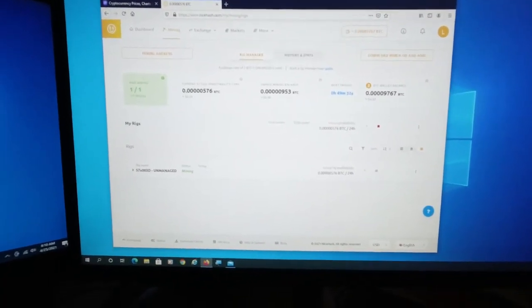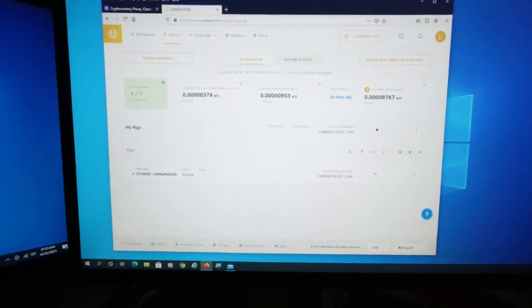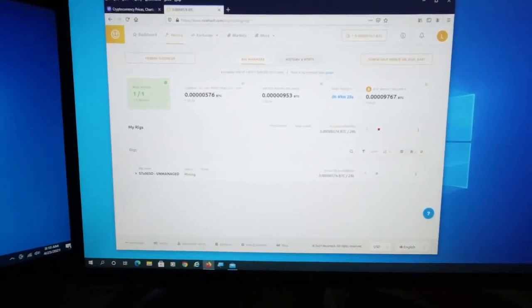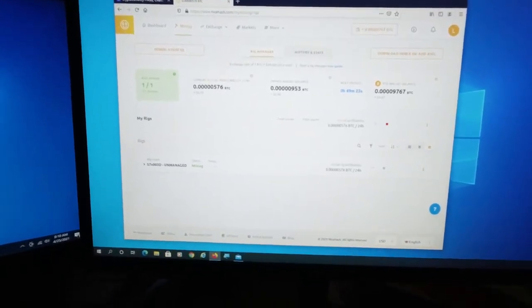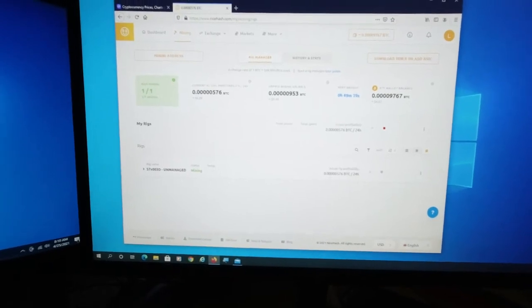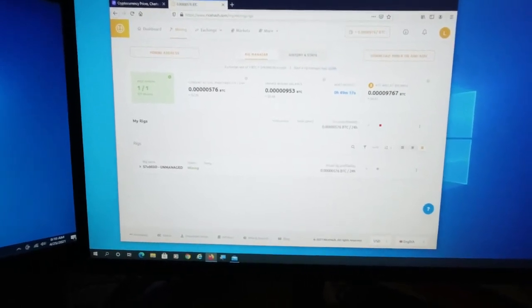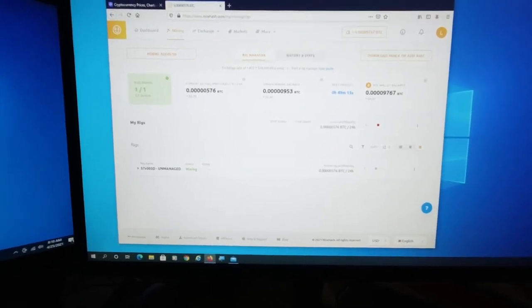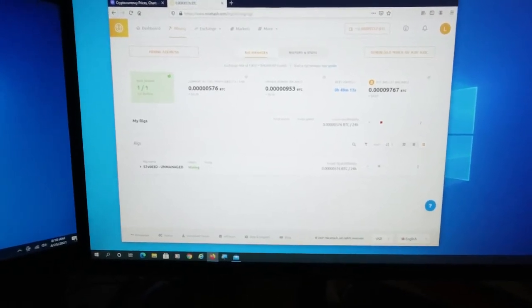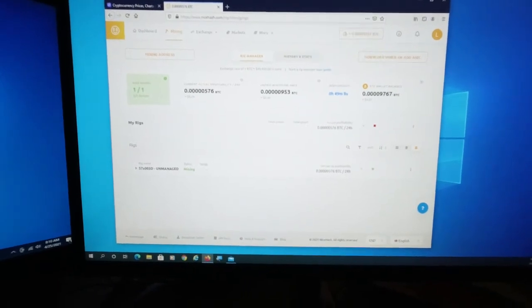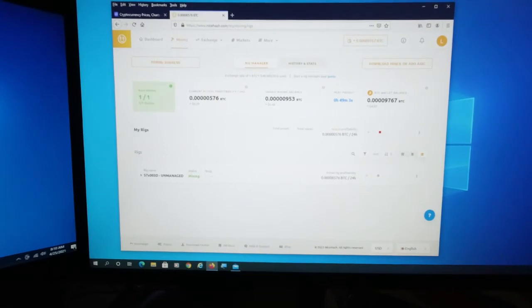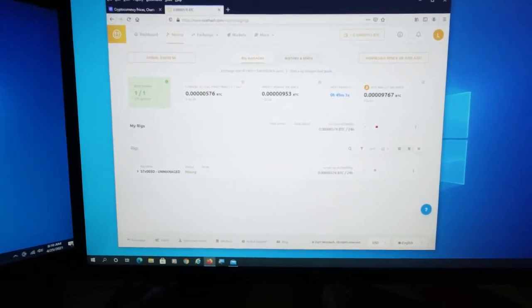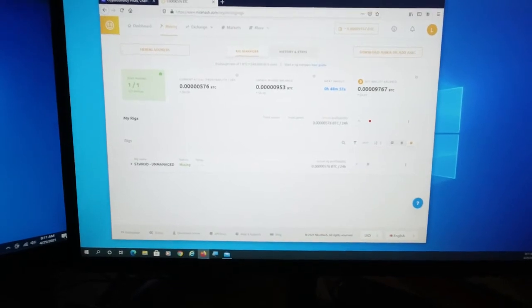So this is how I monitor what is going on with my rig so far. This is the NiceHash dashboard. What it's showing me is that I currently have, looks like just under 10,000 Satoshis that I've earned in about a week's time.